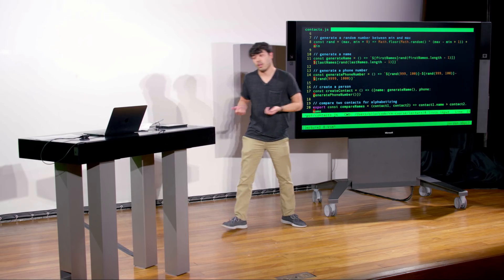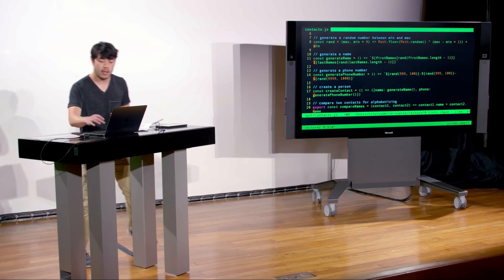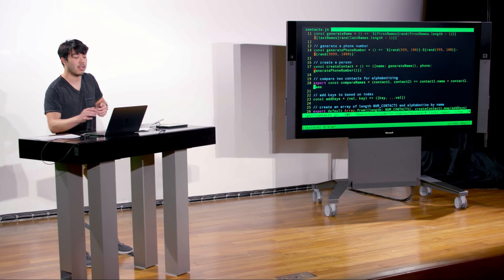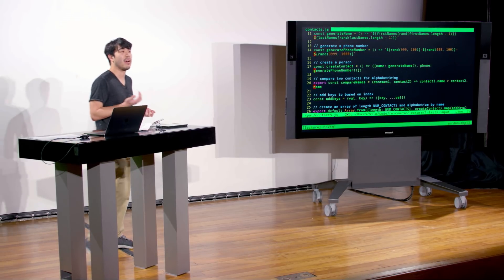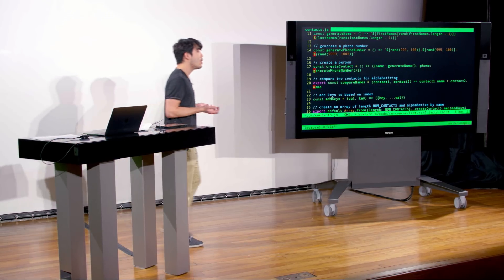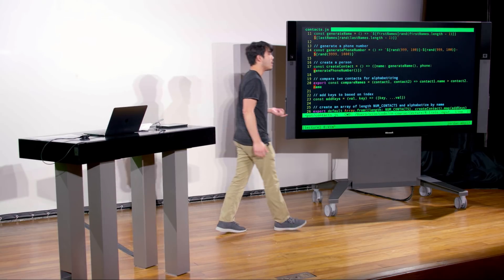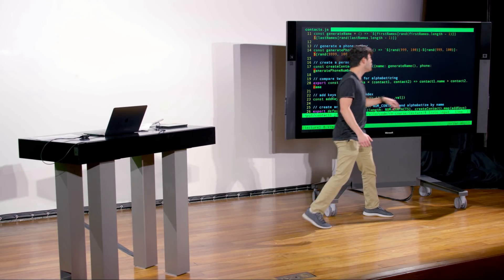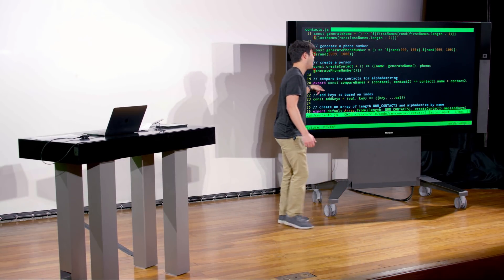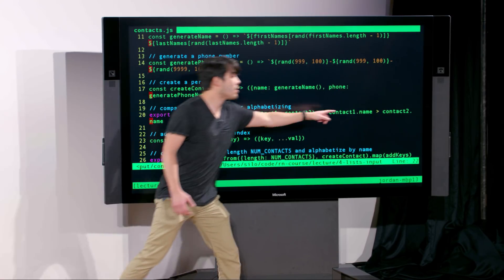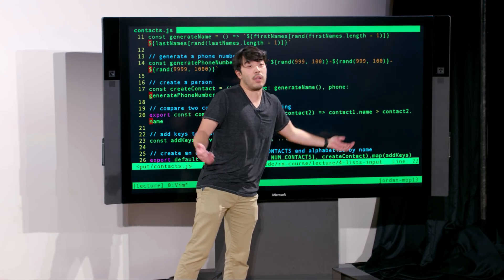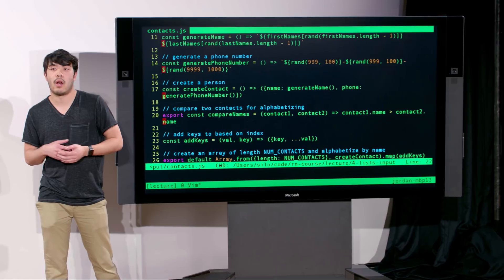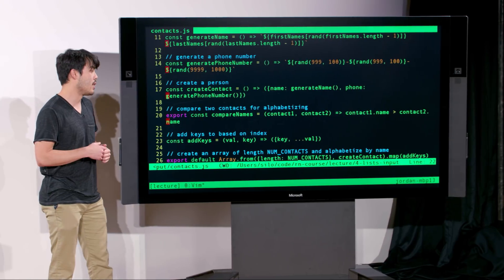There's also a helper function we'll use in a bit that allows us to alphabetize lists. It's a way of comparing a couple of names. If we pass it a couple of contacts, we extract the name of each and compare them to see which one comes first in the alphabet, allowing us to do some alphabetizing.